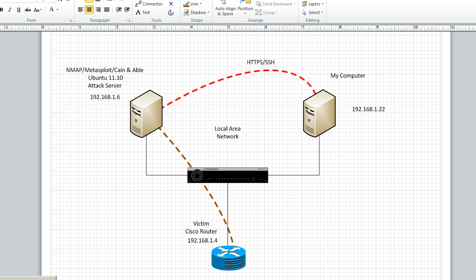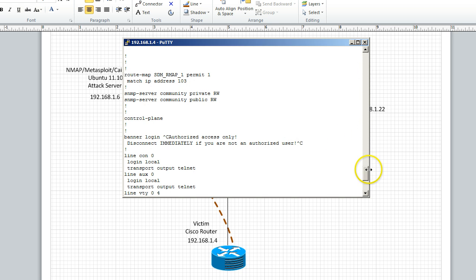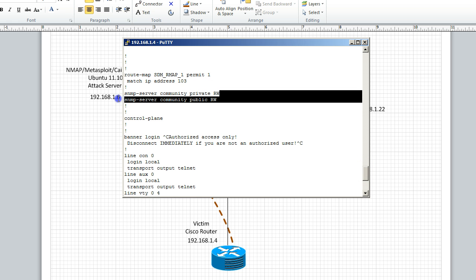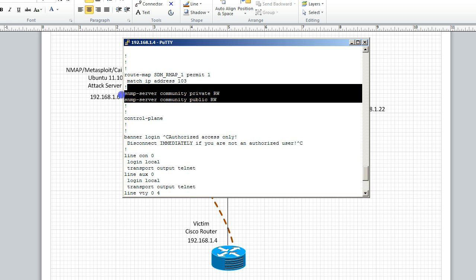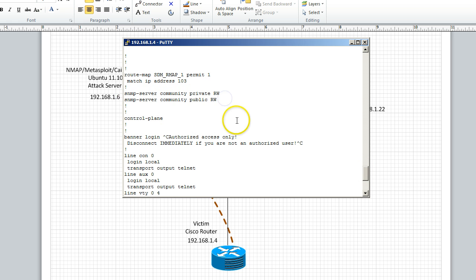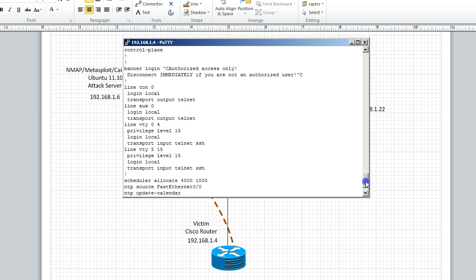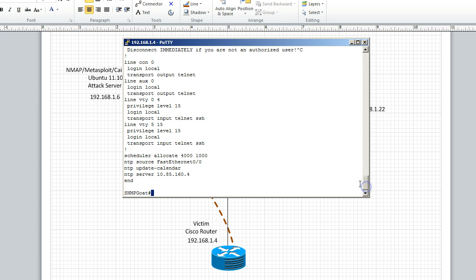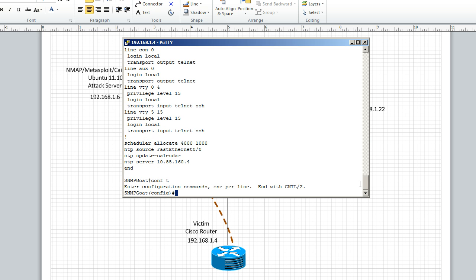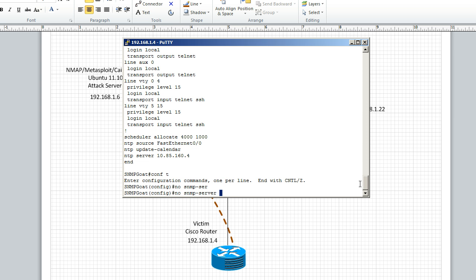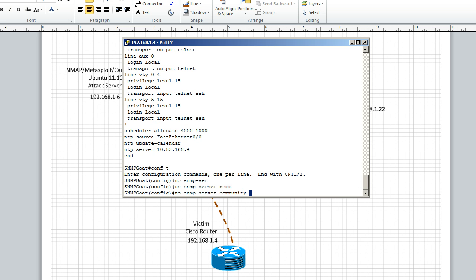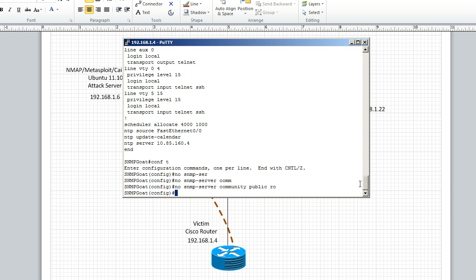So the first thing I want to do is show you the current configuration. You see the community strings private and public. We're going to get rid of those. So we want to go down and do config t and we want to use the Cisco no command. So no SNMP server community public read-only, and no on the private community string as well.